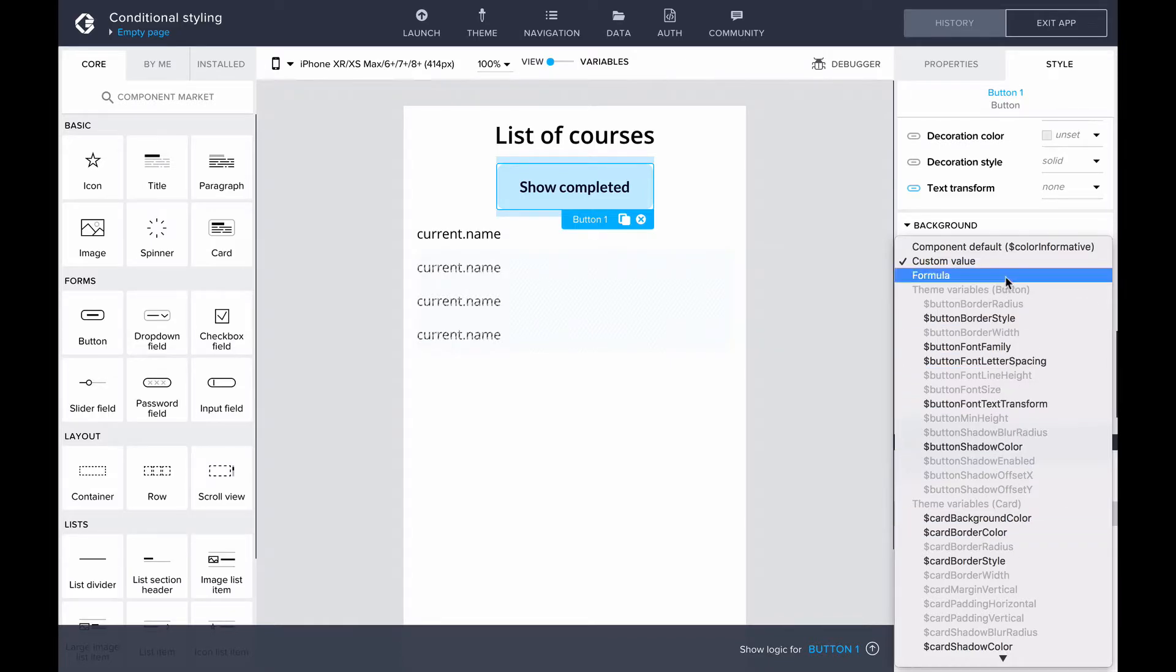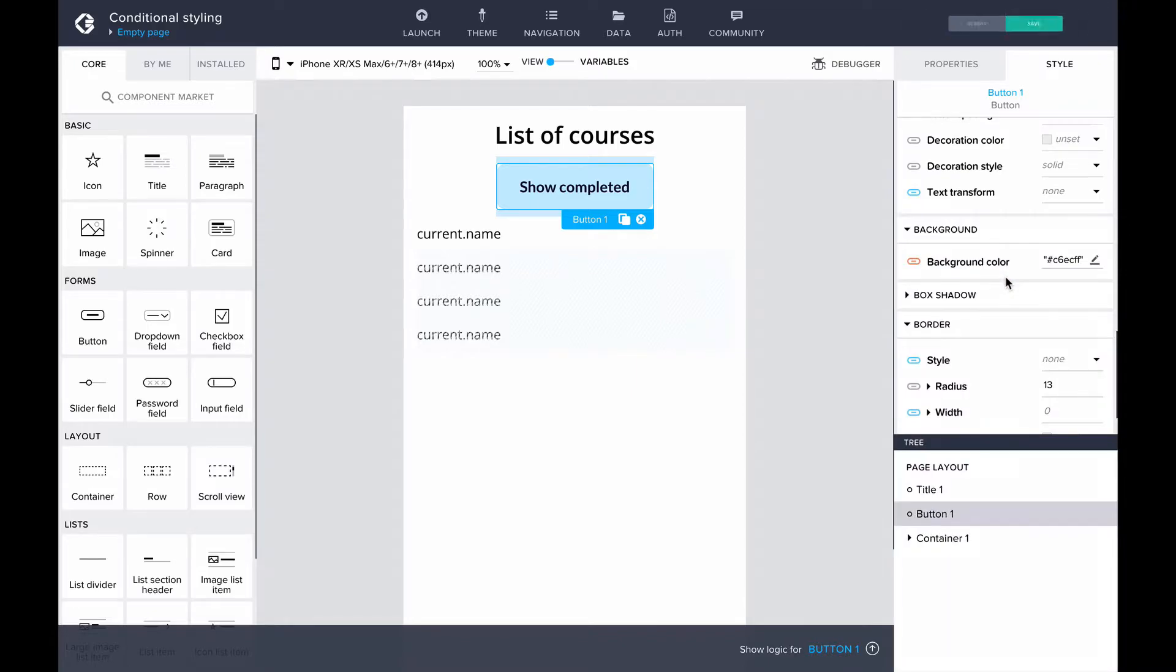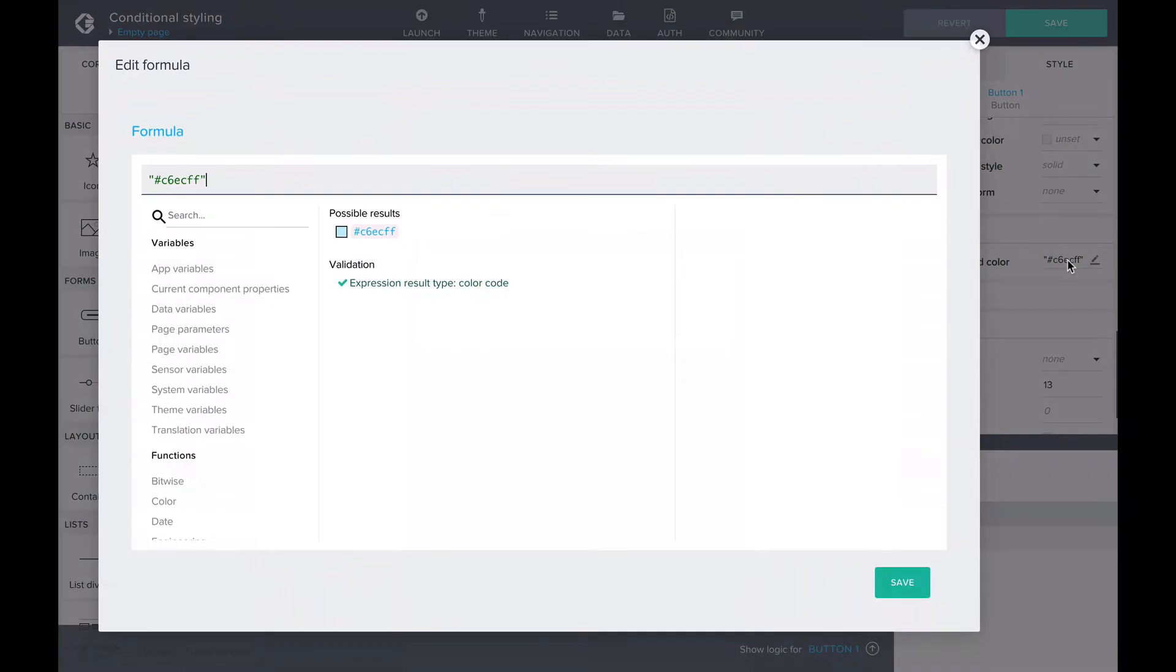Here we have many options to choose from, but we'll select formula. Clicking on the value, we can open the formula editor for the color. Ours would look something like this.